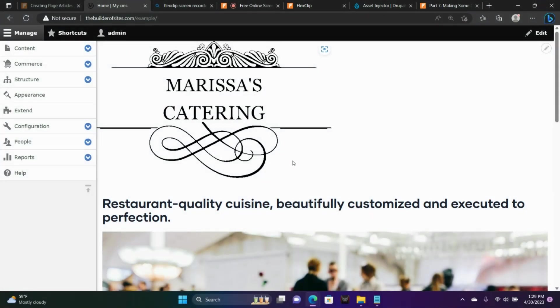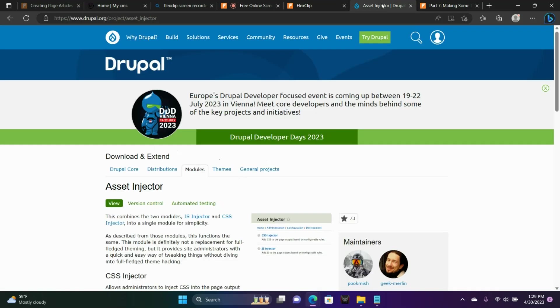So I'm here on the homepage and what I'd like to do today is show you how to add styles or CSS to your website. You can do that with a module for Drupal. This is the Asset Injector module.